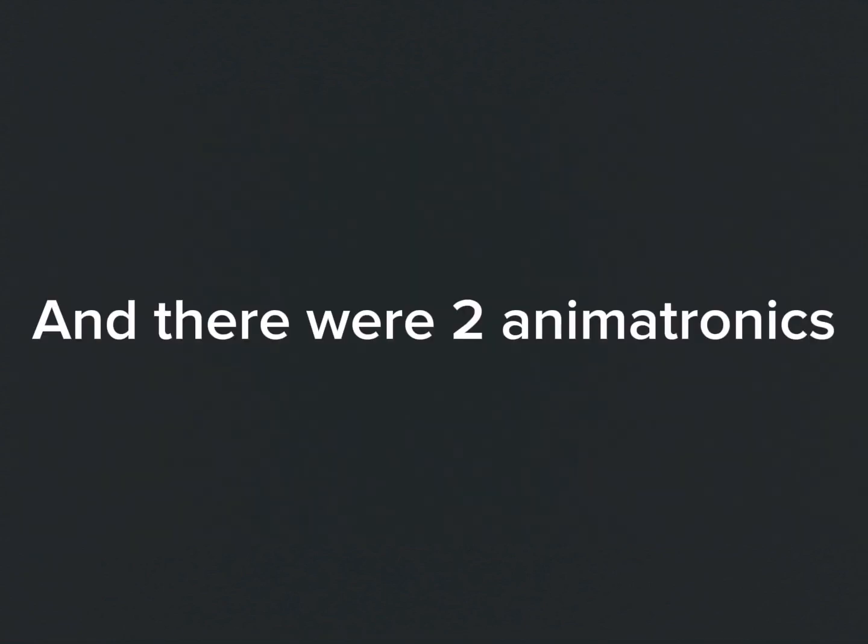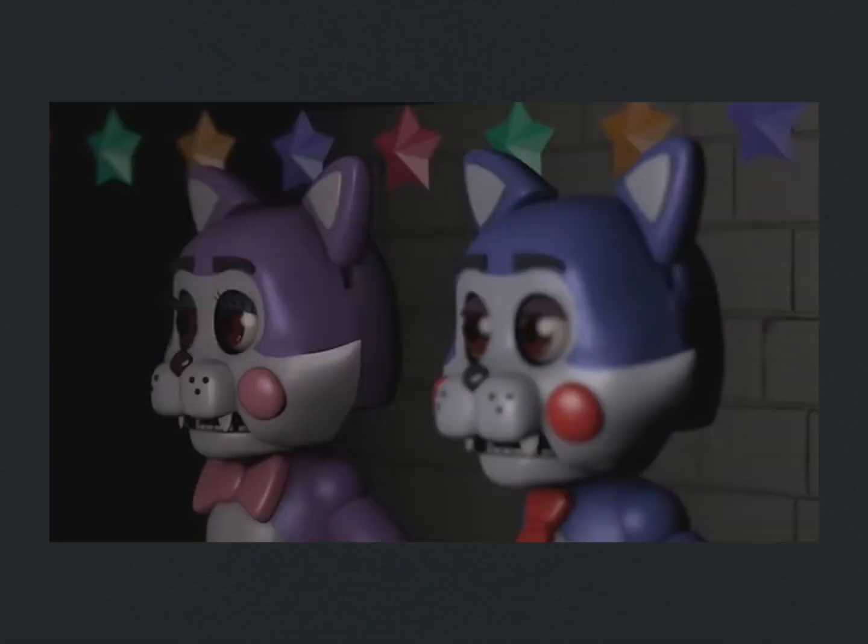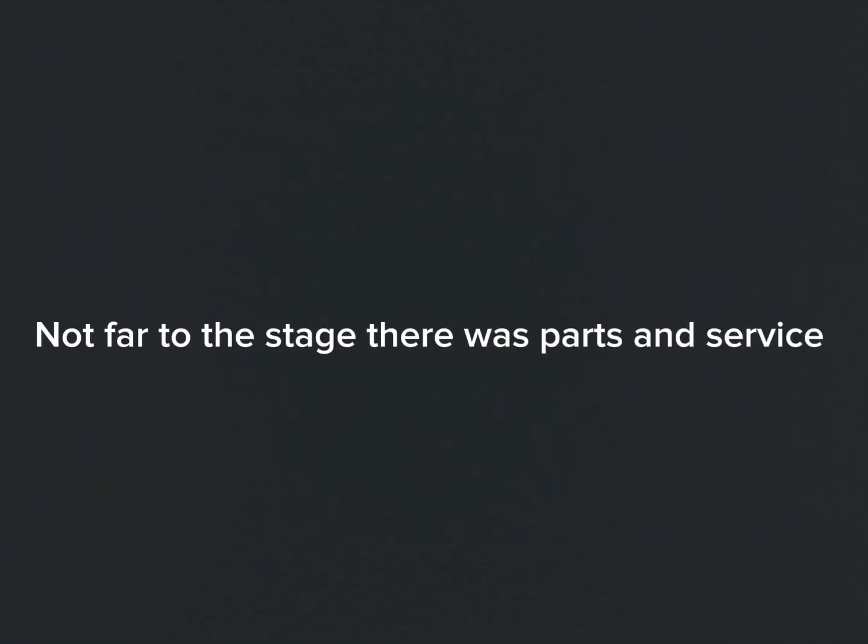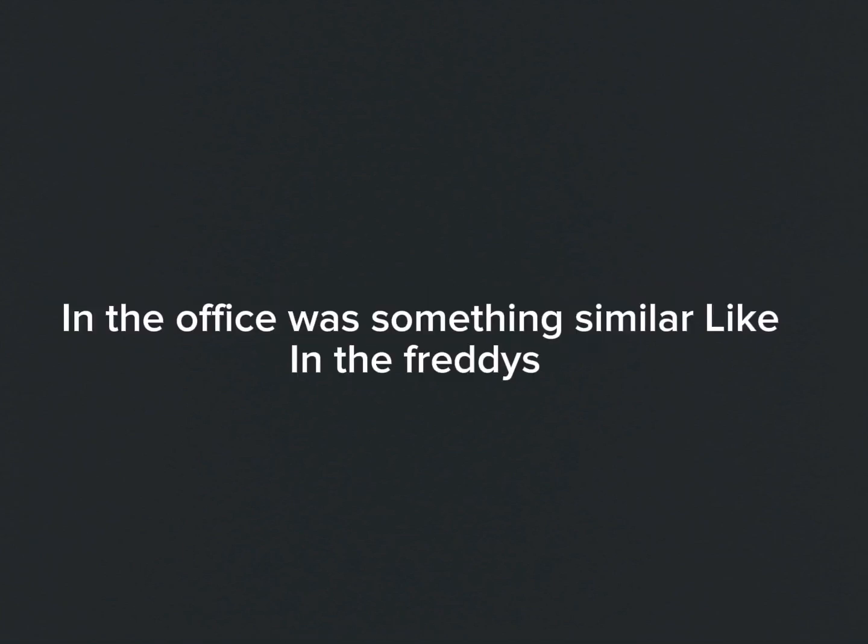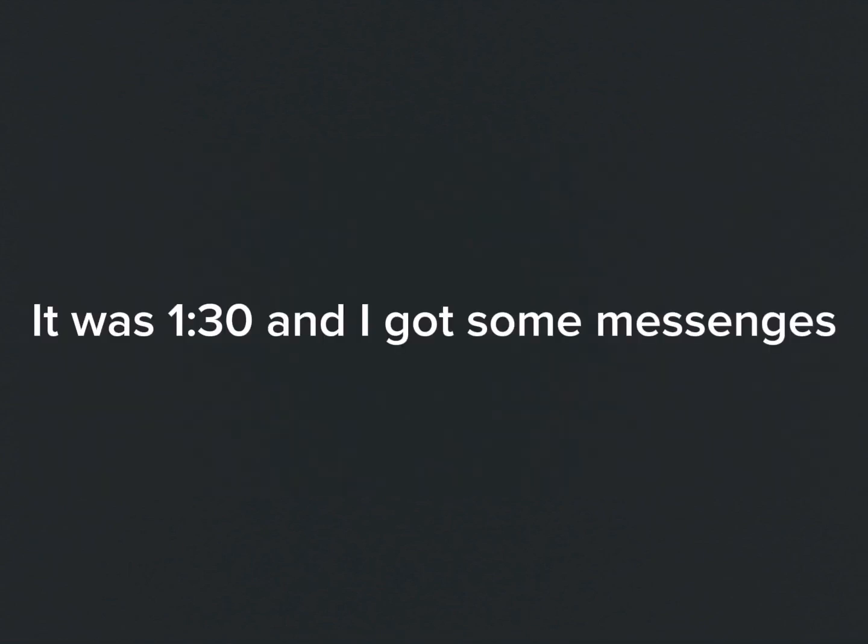Thank you. You have one new message. Hello? Hello? Hi? Junior Manager here.